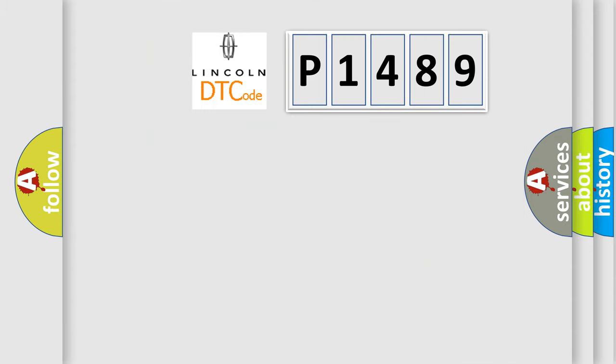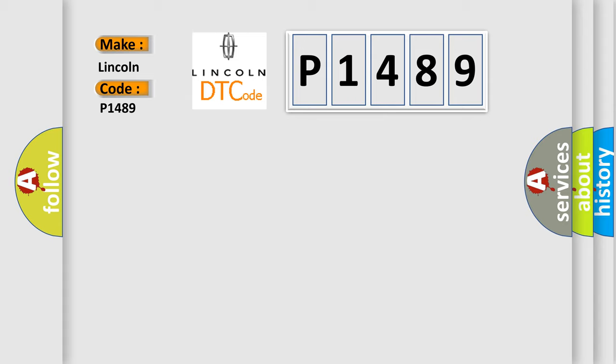So, what does the diagnostic trouble code P1489 interpret specifically for Lincoln car manufacturers?